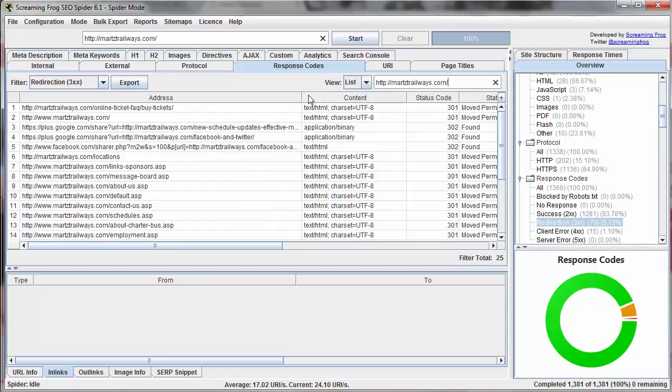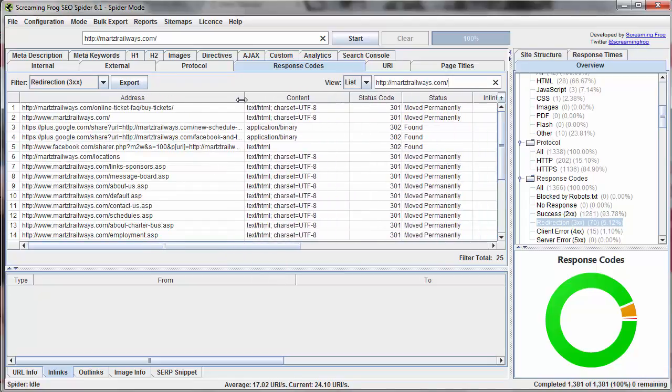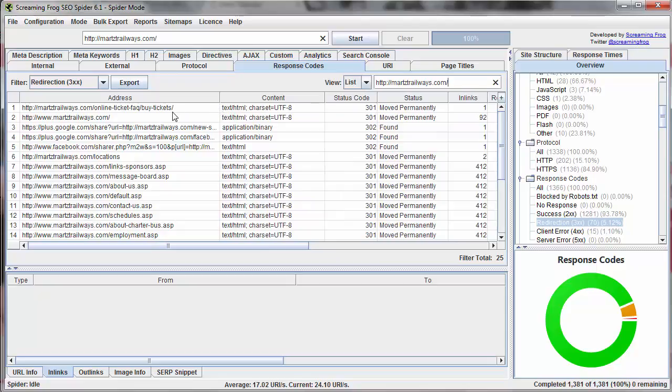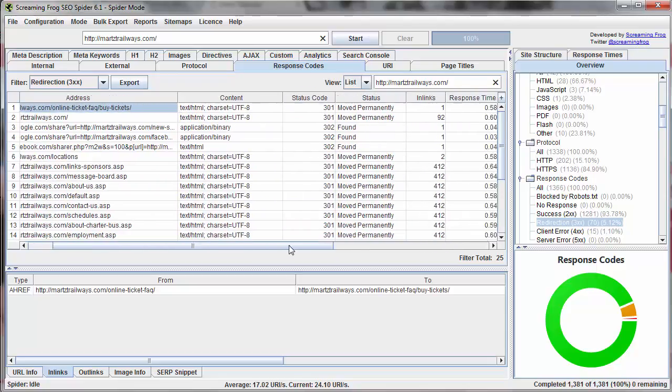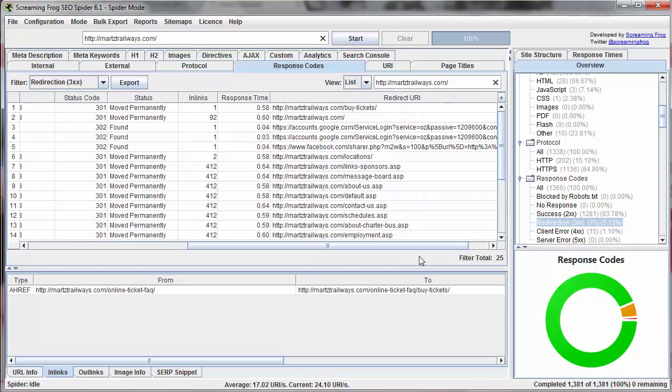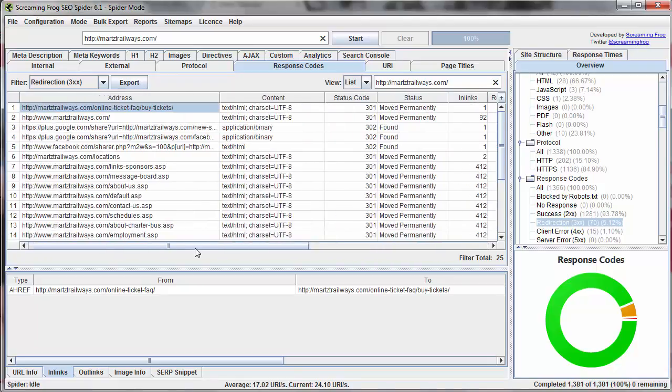So here's a good example. We have a ticket purchase URL and we can see that it's redirecting somewhere else. And as we scroll over, we can tell where it's redirecting to. So that's great.